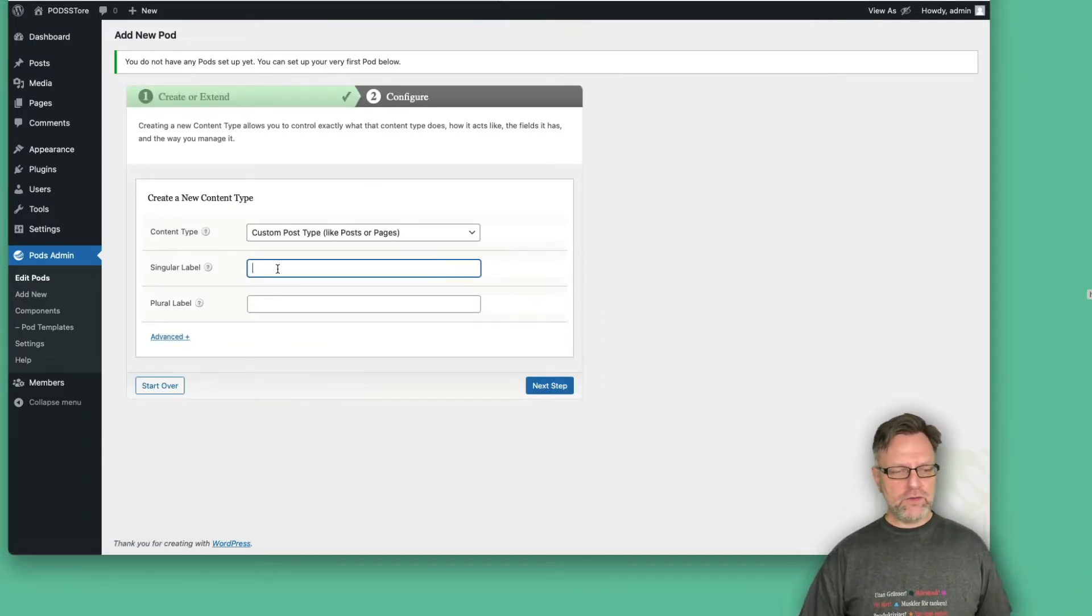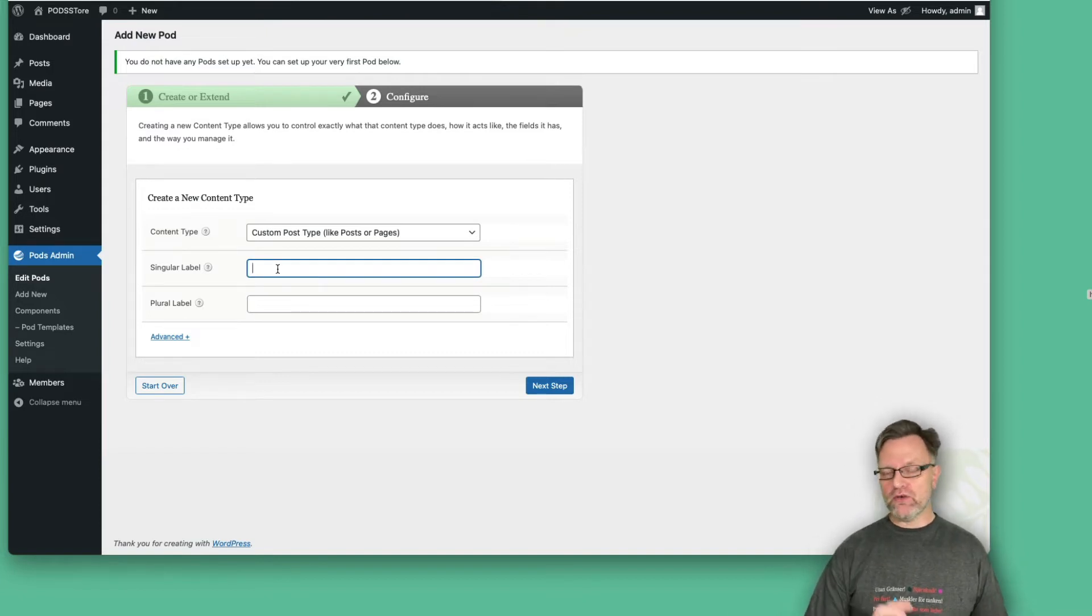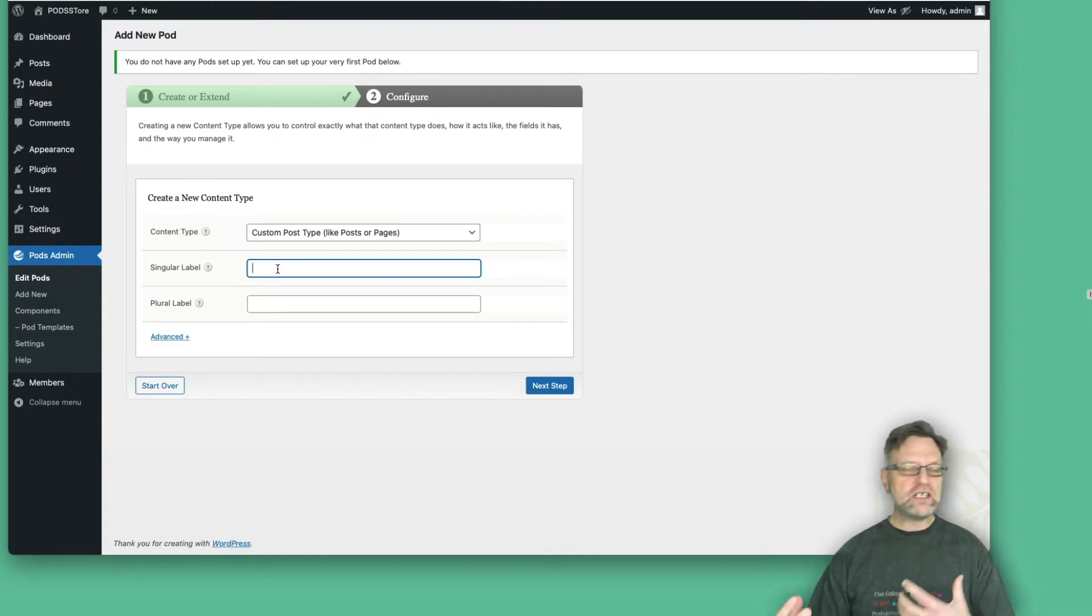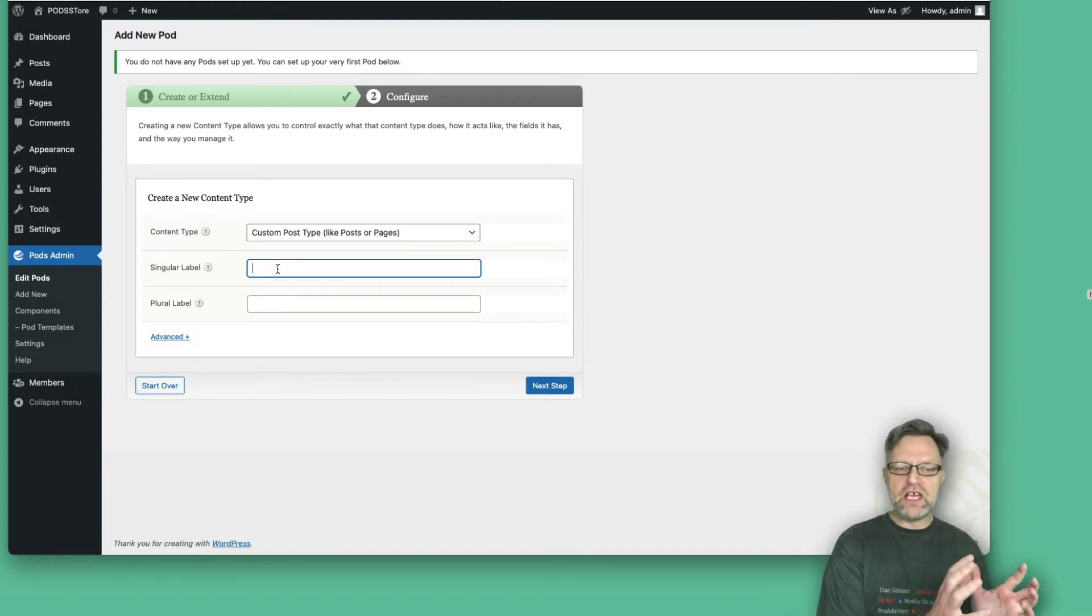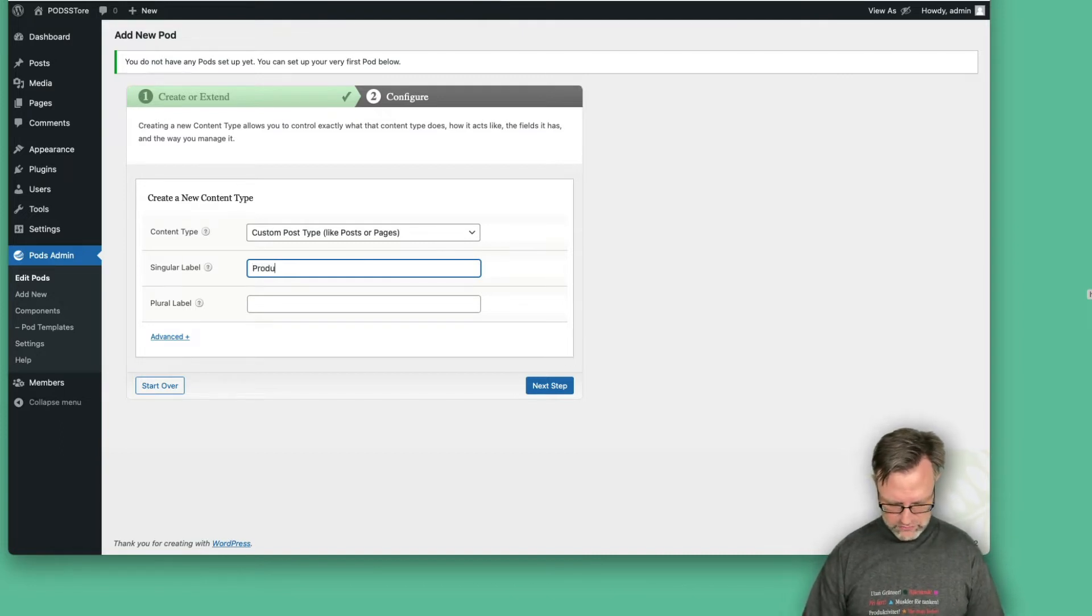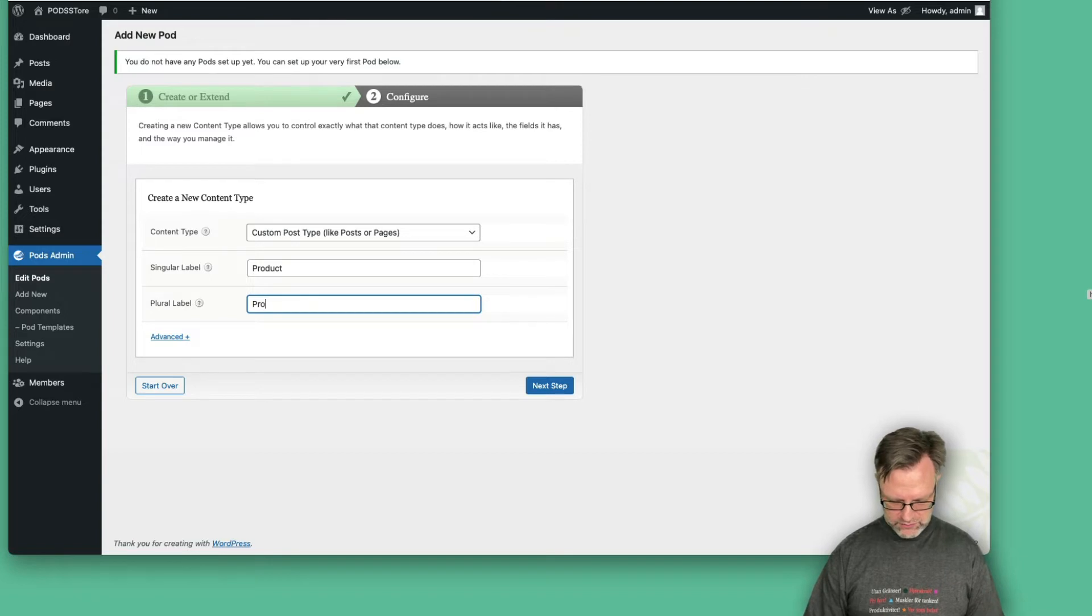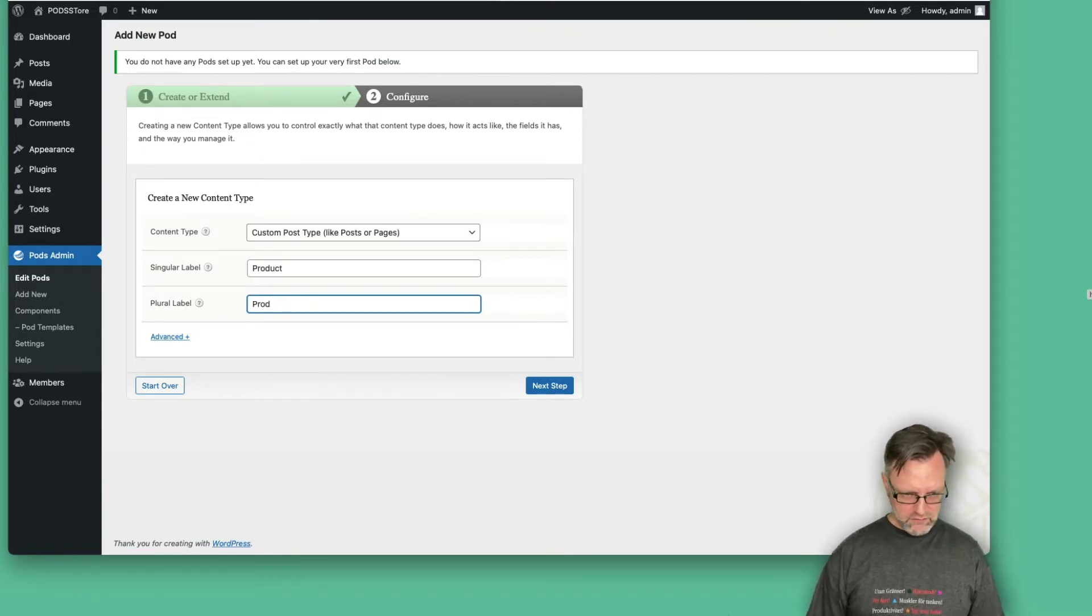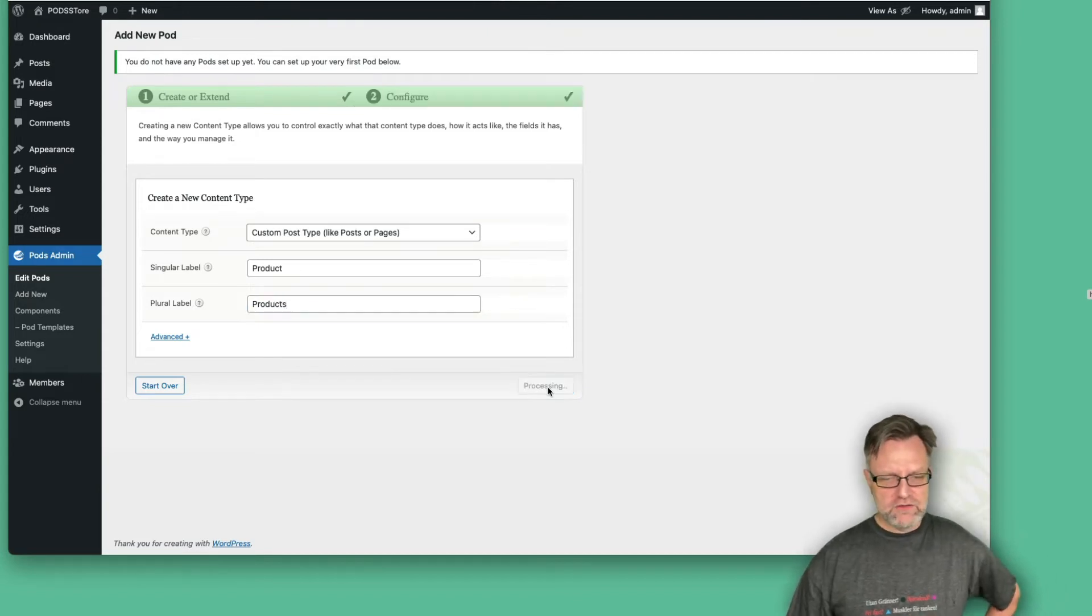The first thing you need to do is set up a pod name, because you're creating a new post type. In WordPress, you need to set up a singular name and a plural name. So let's call this product, and the plural label is then products. Let's see if we can spell products like this. So next step.